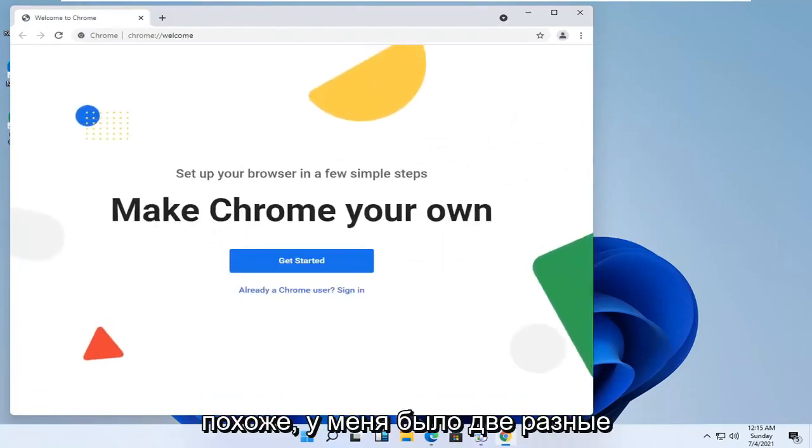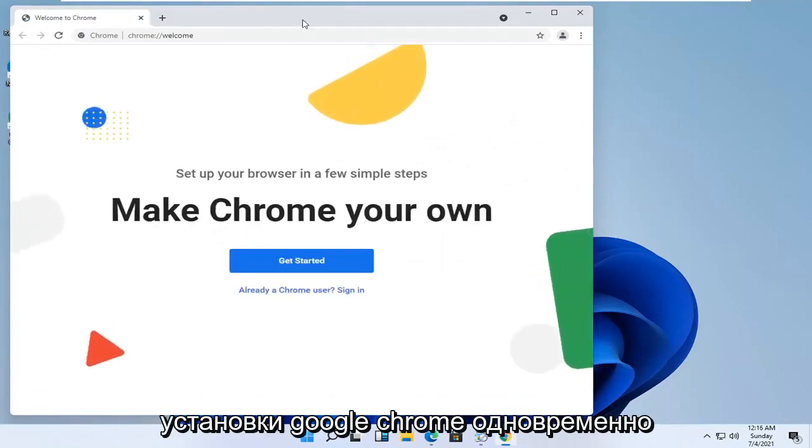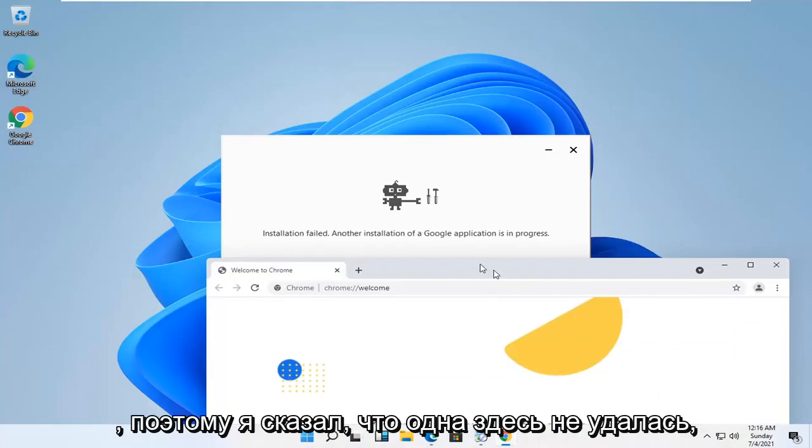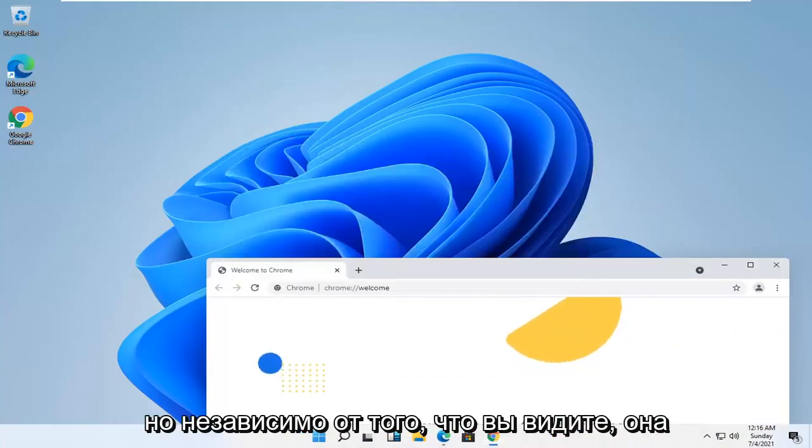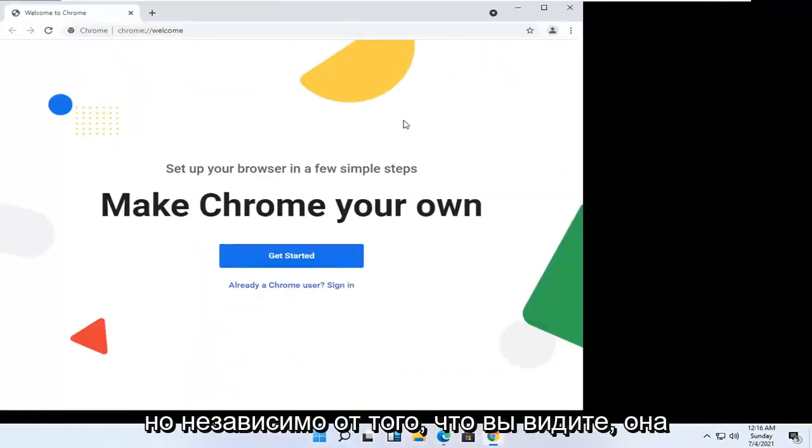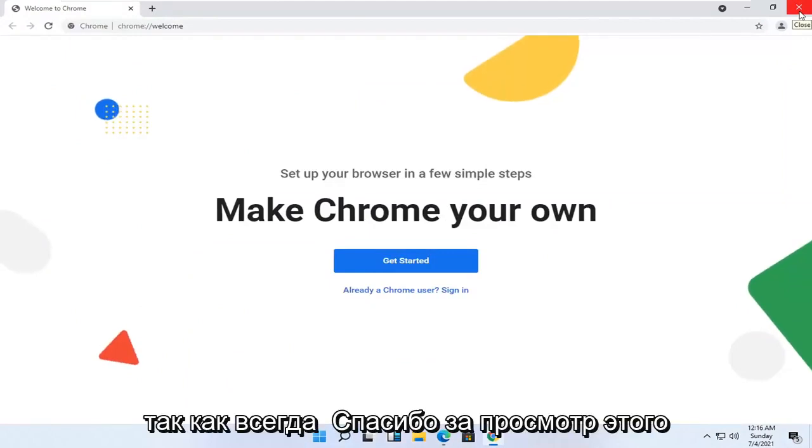It appears I had two different installs of Google Chrome going at the same time. That's why I said the one failed here but no matter you can see it has opened up successfully and that's pretty much it guys.